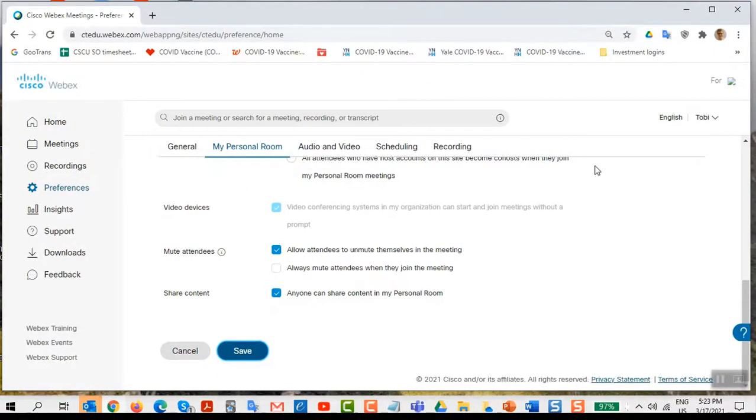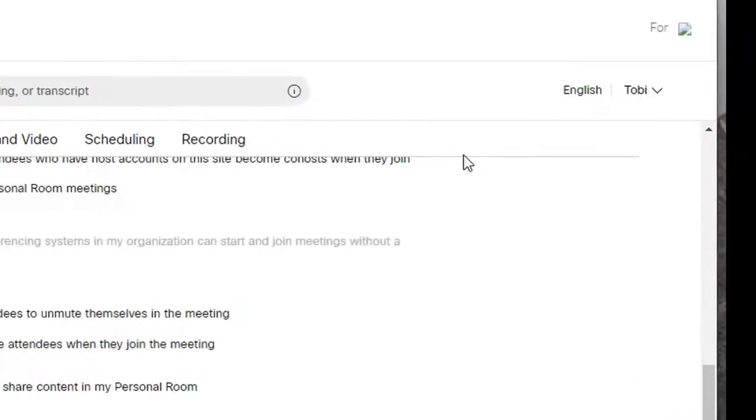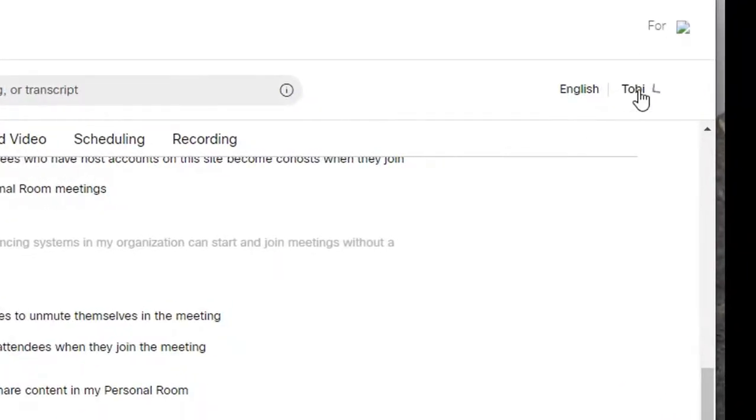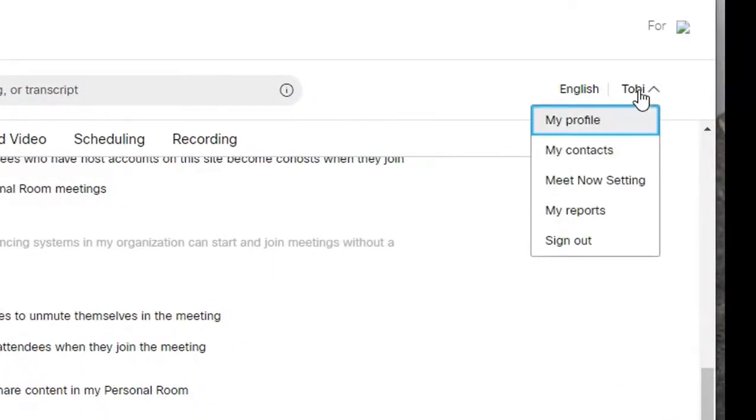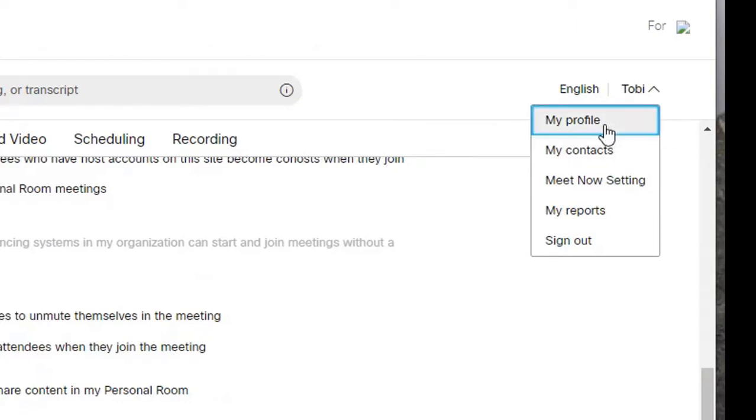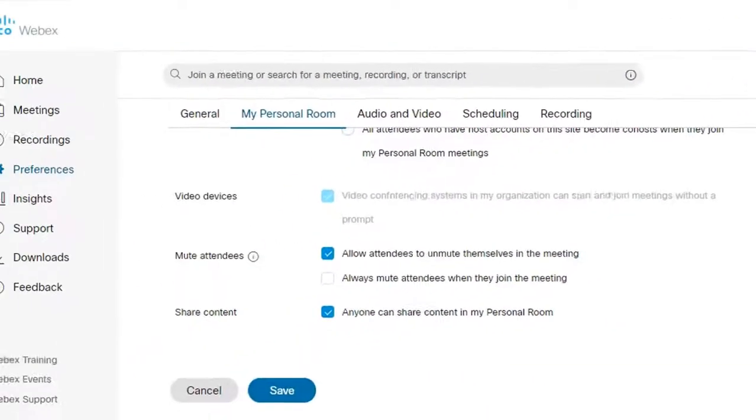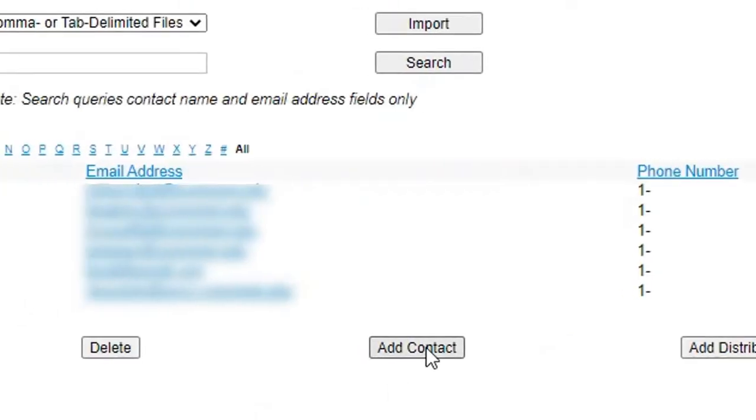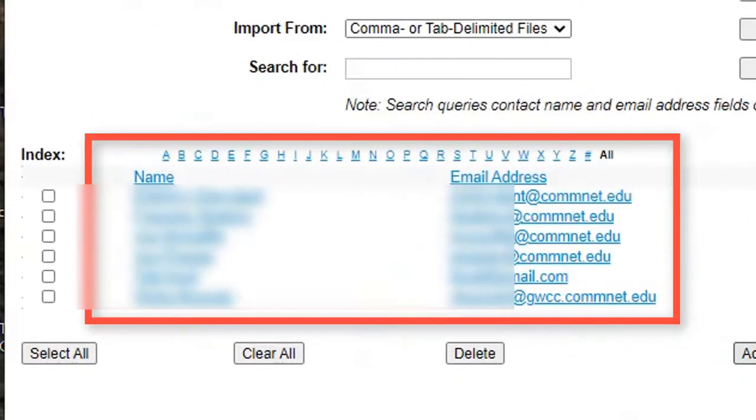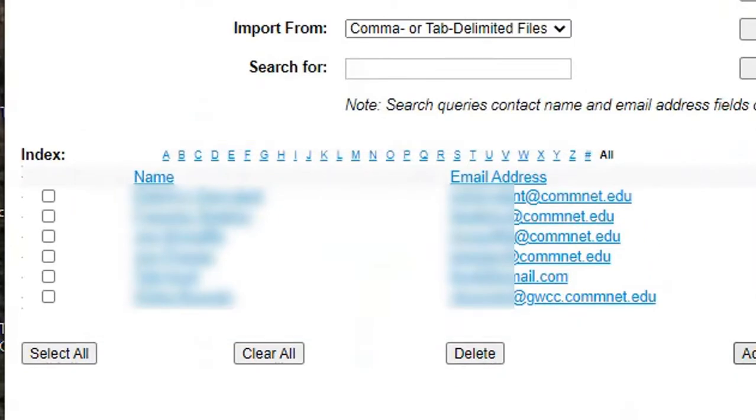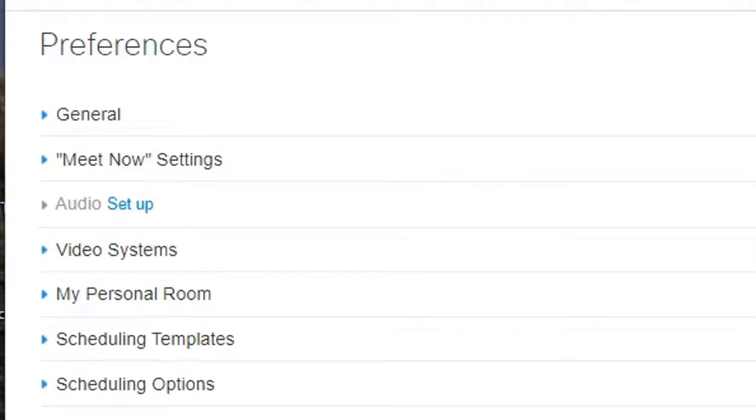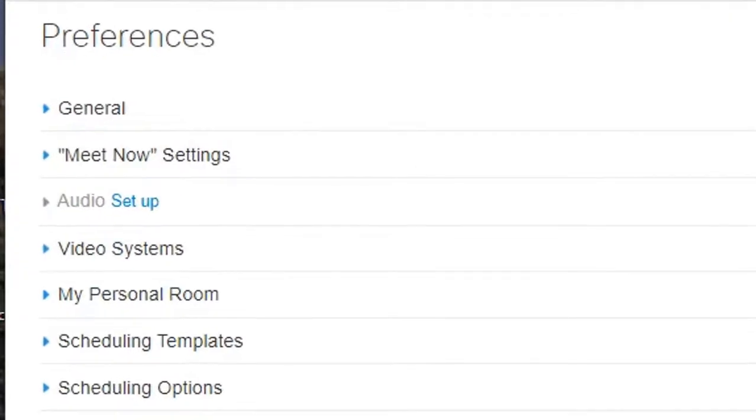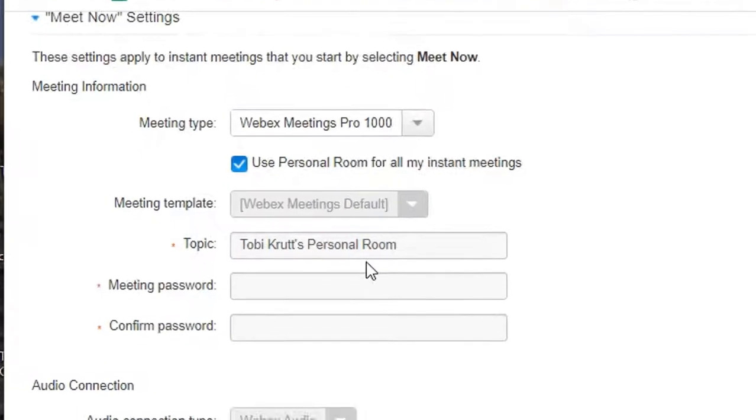Now let's take a quick look at the options that are available from the dropdown menu under your profile name at the top right. Under my profile, you can upload a profile picture if you like. Under contacts, you can click the add contacts button and then create contact listings for people that you will later want to add as alternate hosts for your meeting. The meet now settings relate to instant meetings, which will open in your personal room.